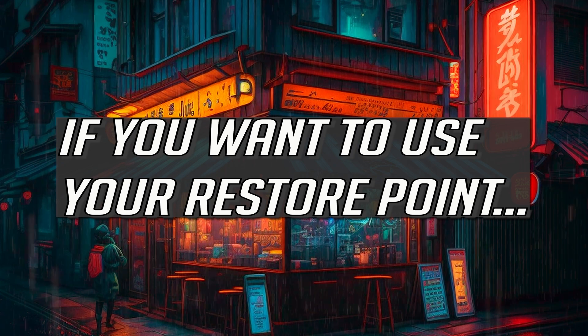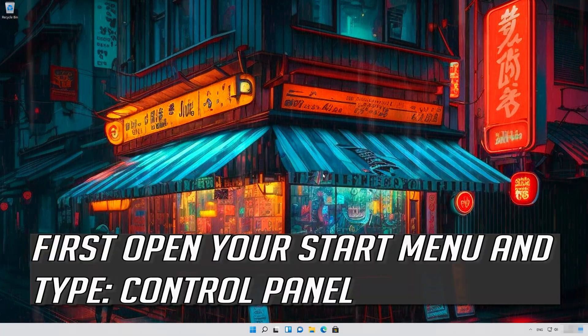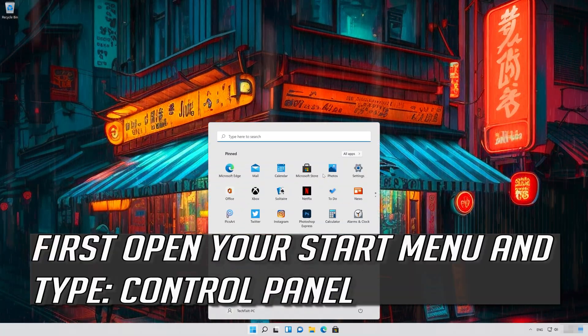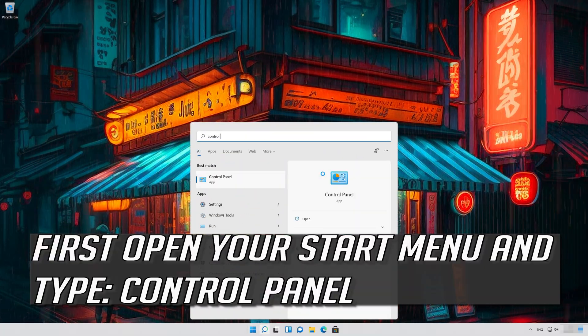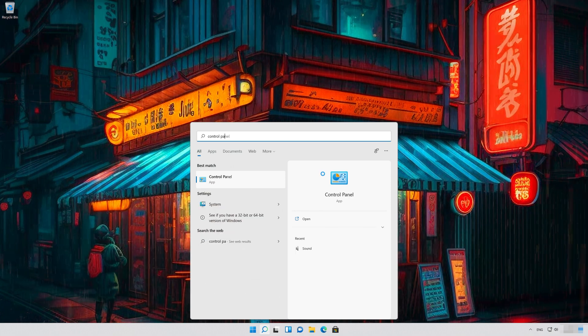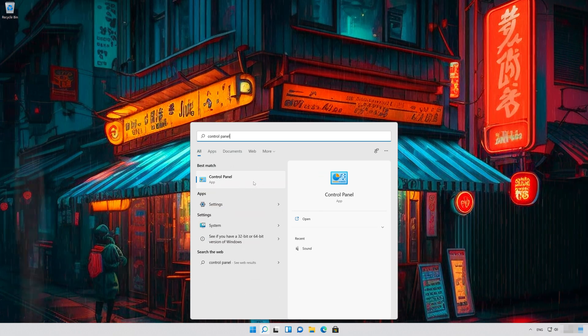If you want to use your restore point, first open your Start menu and type Control Panel. Open your Control Panel.